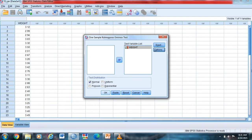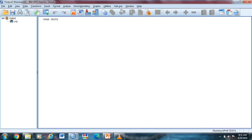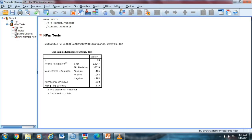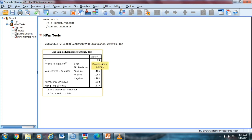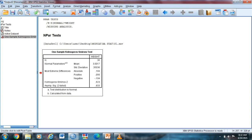Then just wait for the result. So the output test, we have the one sample Kolmogorov-Smirnov test. So our N, the sample size is 36. And then normal parameters, we have the mean and standard deviation. We have 3.0017 as our mean, and our standard deviation is 0.35036.